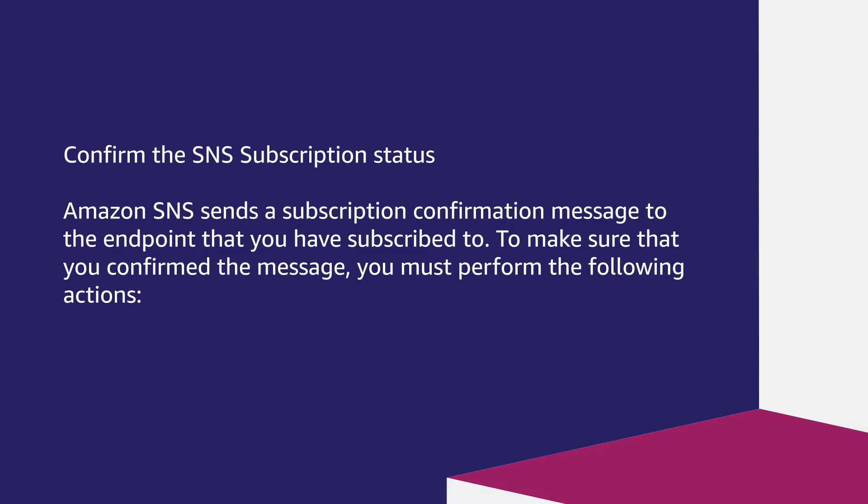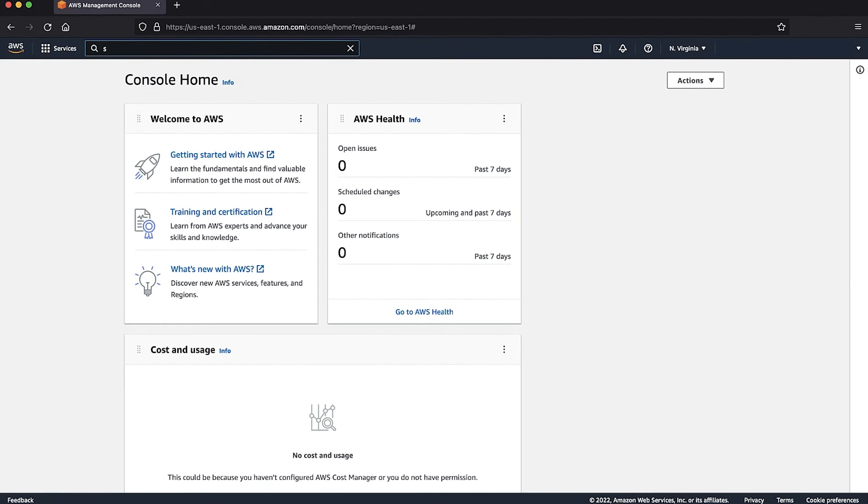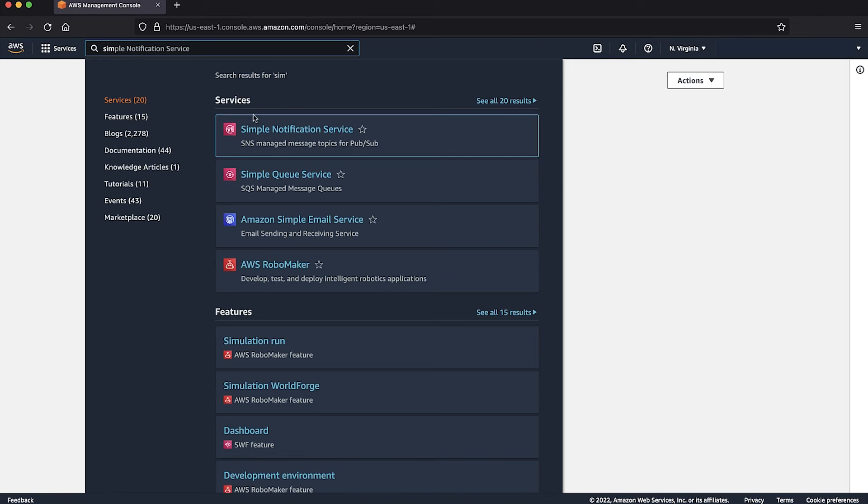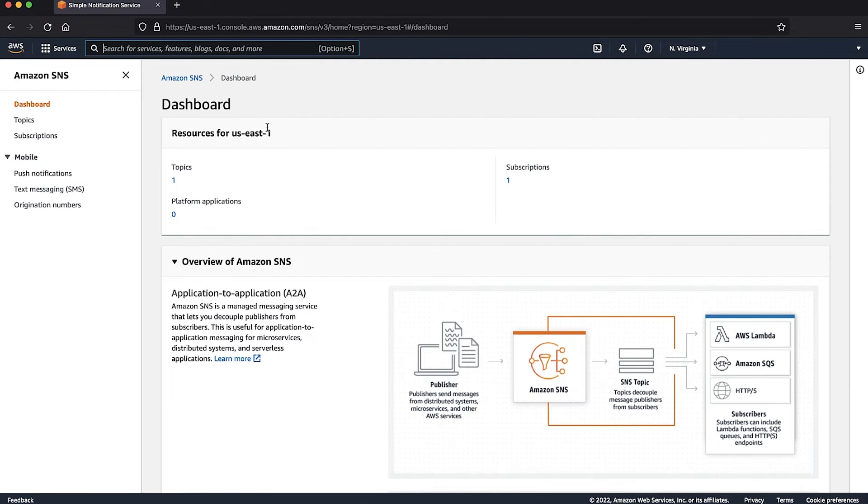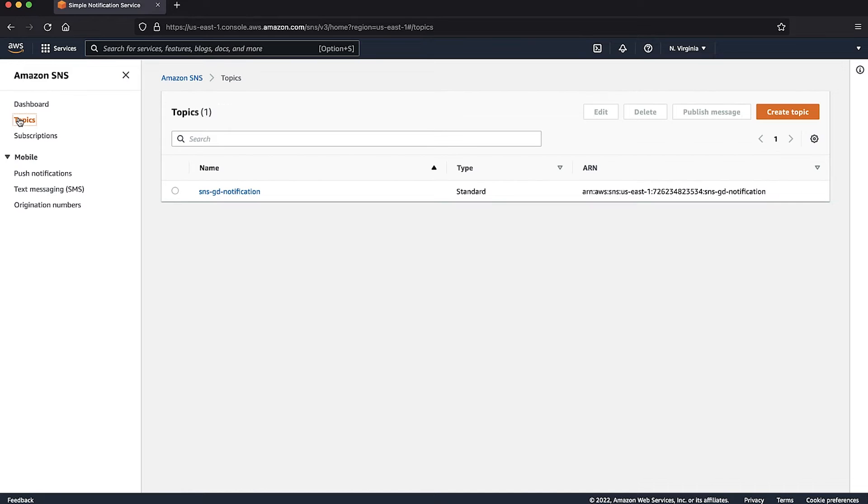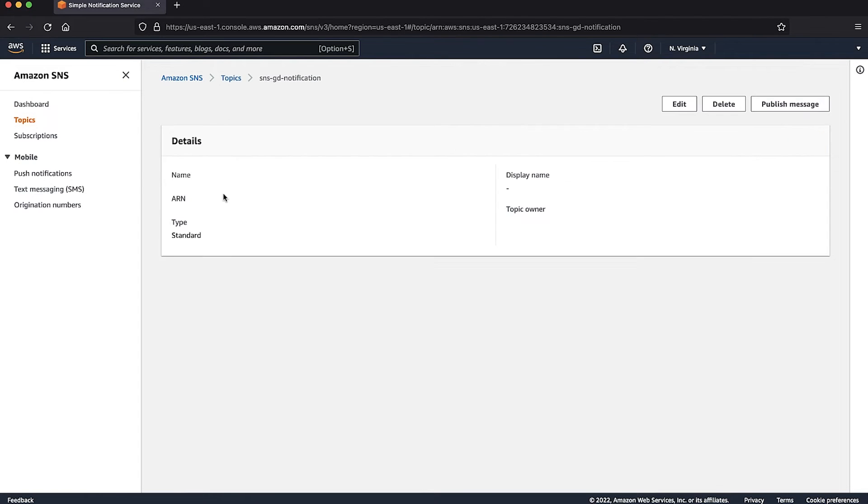Confirm the SNS subscription status. Amazon SNS sends a subscription confirmation message to the endpoint that you are subscribed to. To make sure that you confirm the message, you must perform the following actions. Log into the AWS Management Console and navigate to the SNS console. On the left-hand side of the page, choose Topics and select the topic that you have configured to receive GuardDuty alerts.